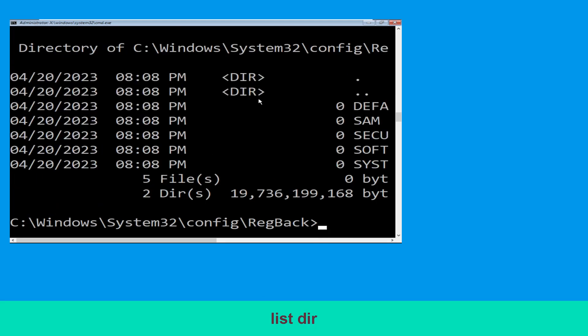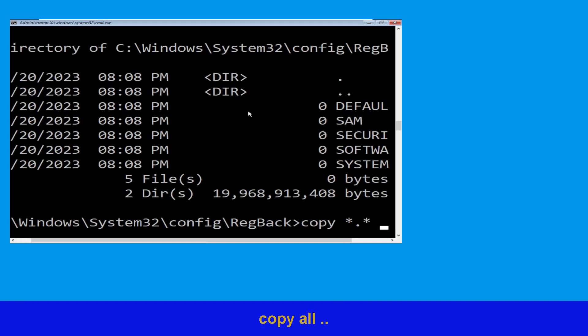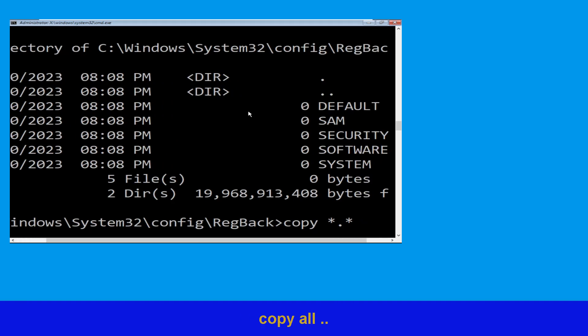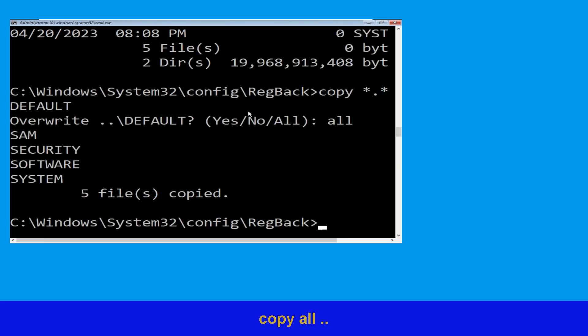Then type dir and hit Enter. Now execute this command: type copy *.* .. and hit Enter. After that, type all and hit Enter to execute the command.